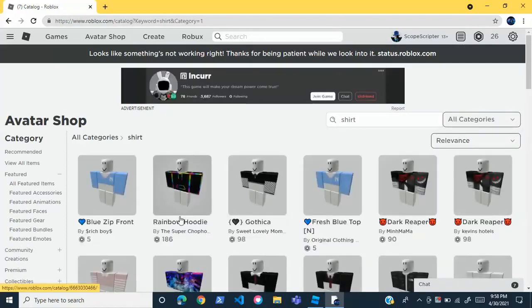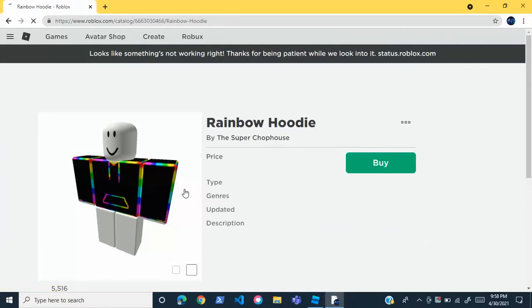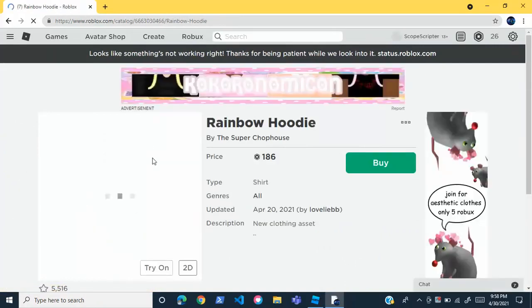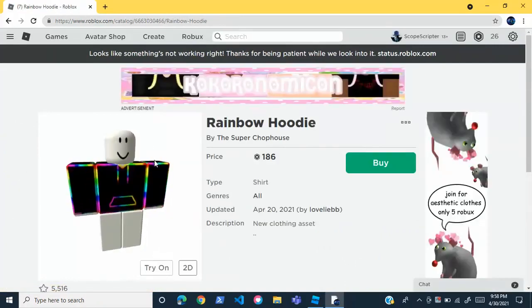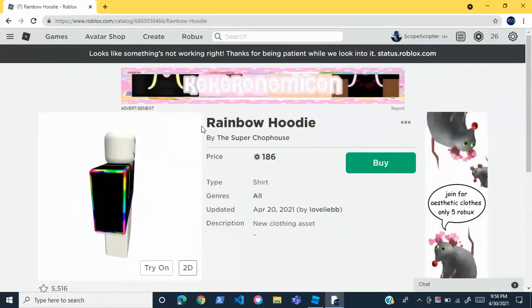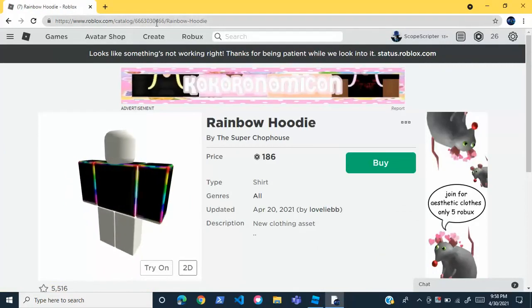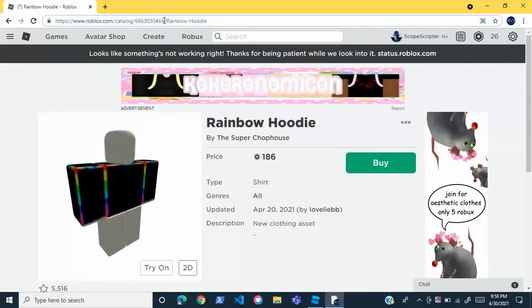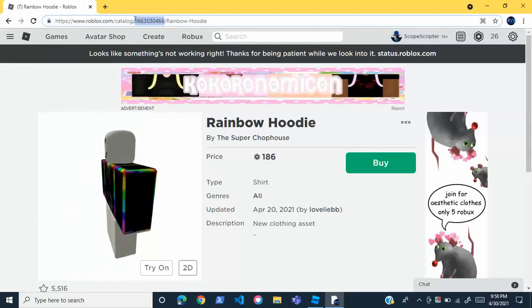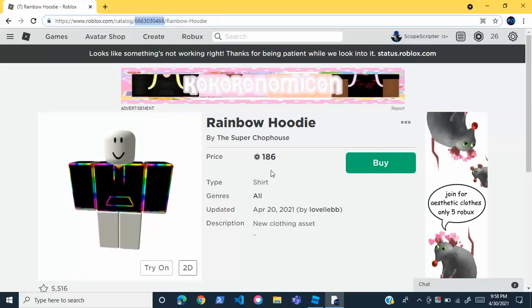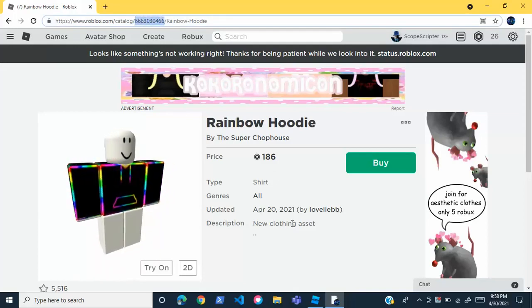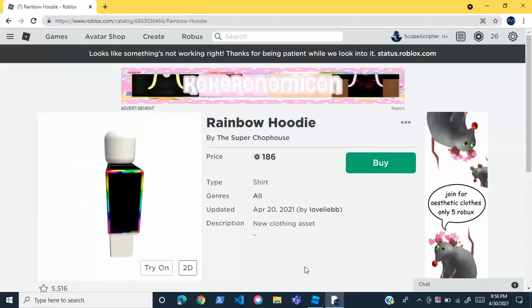I'm going to take the Rainbow Hoodie. You can take any avatar item you want, it really doesn't matter. Just go to an avatar item, find it, and then right up here in the URL you'll see this string of numbers. Copy this - this is the asset ID.